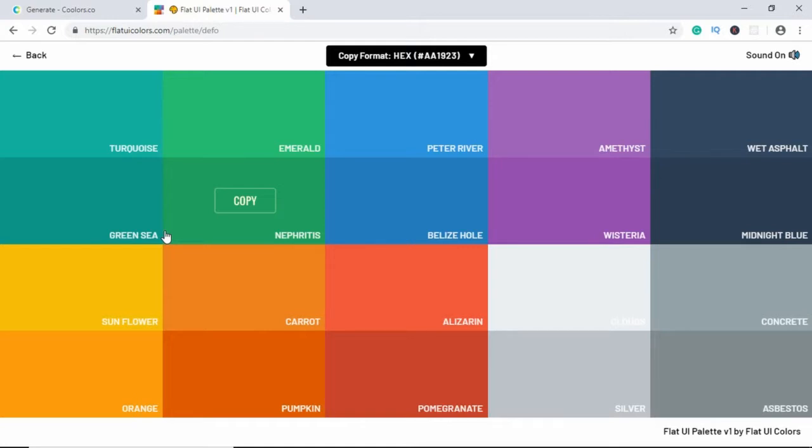Now if you are a graphic designer, you already have a basic idea of colors and you can create your own color palette. Now the colors that we are going to use in this website are the following.